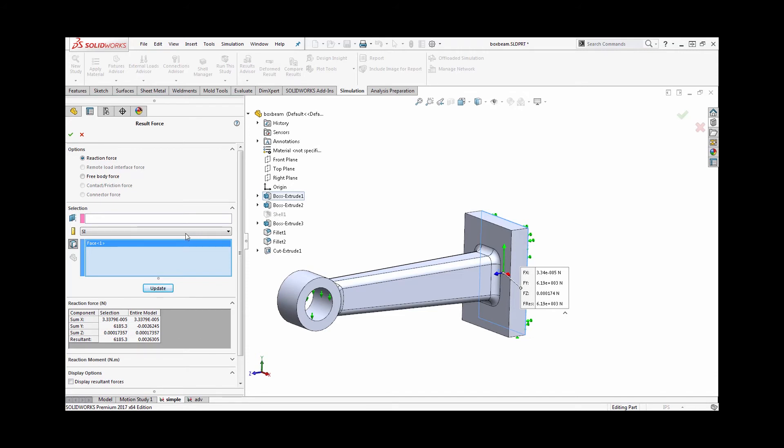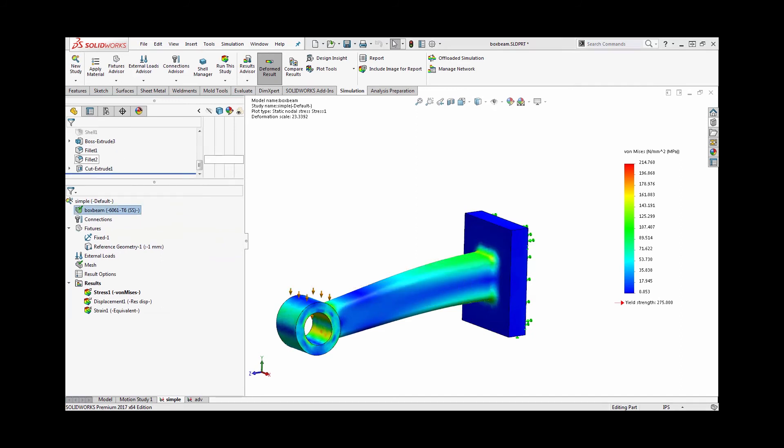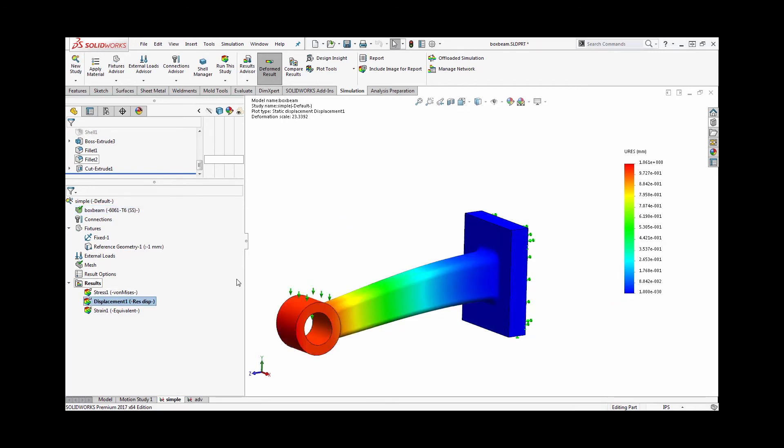There's quite a lot of information we can get out of here using the prescribed displacement. One question I get from time to time is, if you go to a displacement plot, why don't the displacements line up exactly? We applied one millimeter of displacement and we see here resultant displacement of 1.06 millimeters.